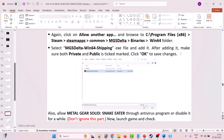If your problem is still not solved, also allow Metal Gear Solid Snake Eater through your antivirus program. Allow all three game exe files through your third-party antivirus, or simply turn off your third-party antivirus program for a while, then launch the game and check. You can turn the antivirus back on later.